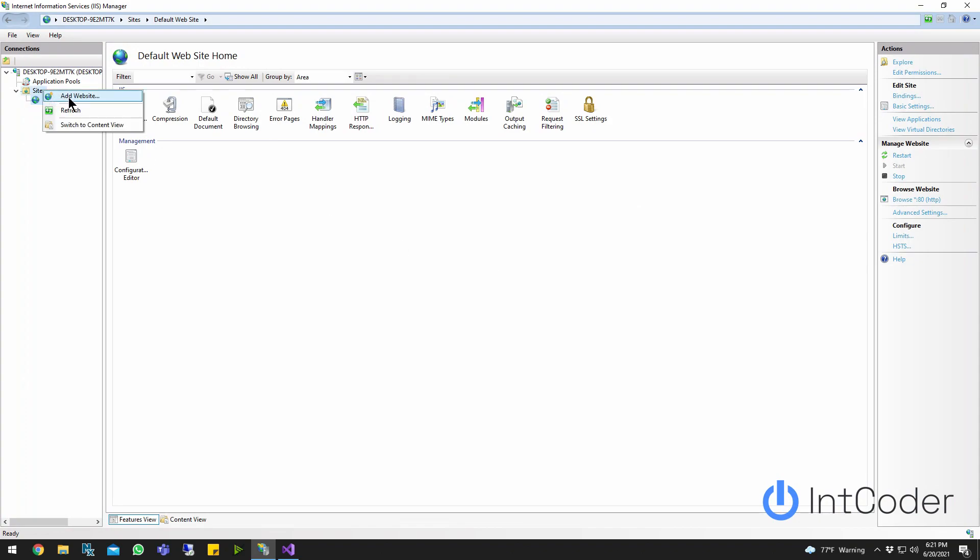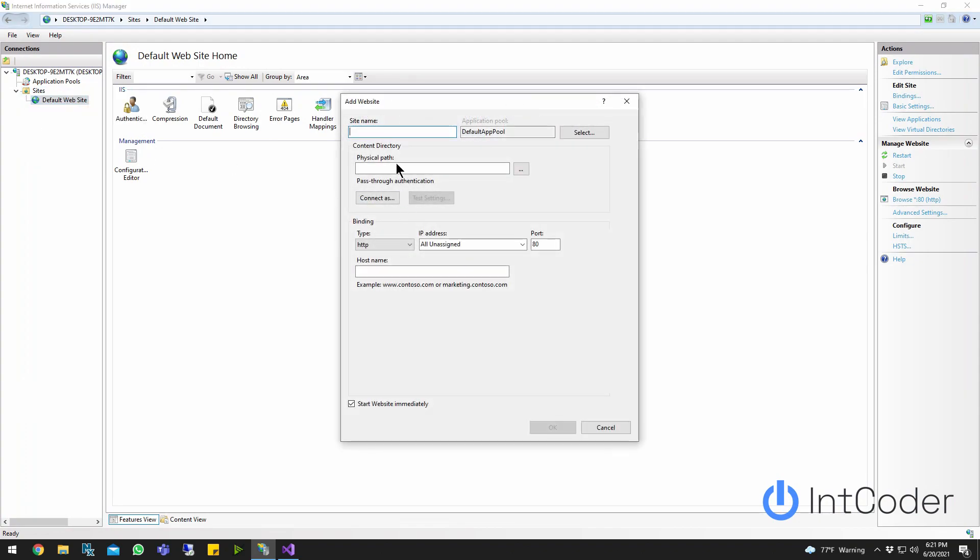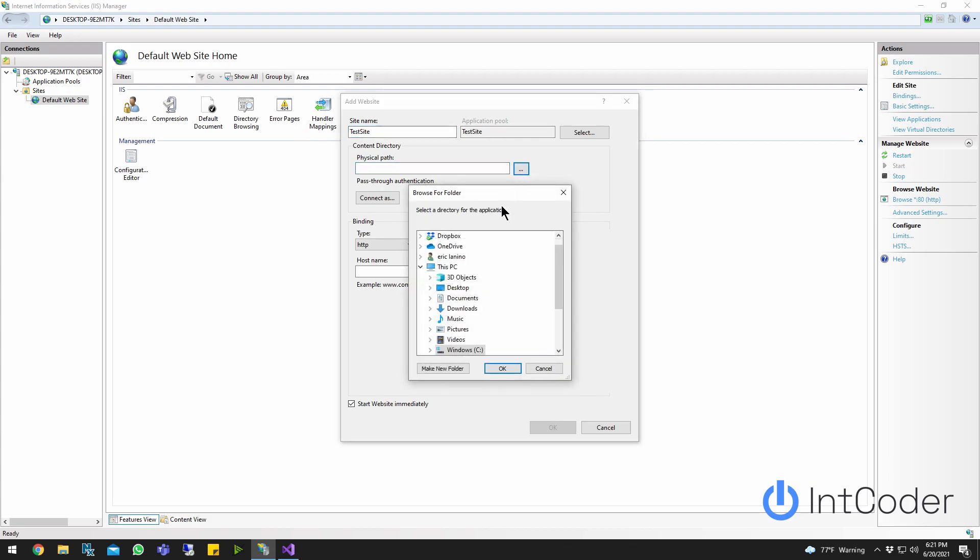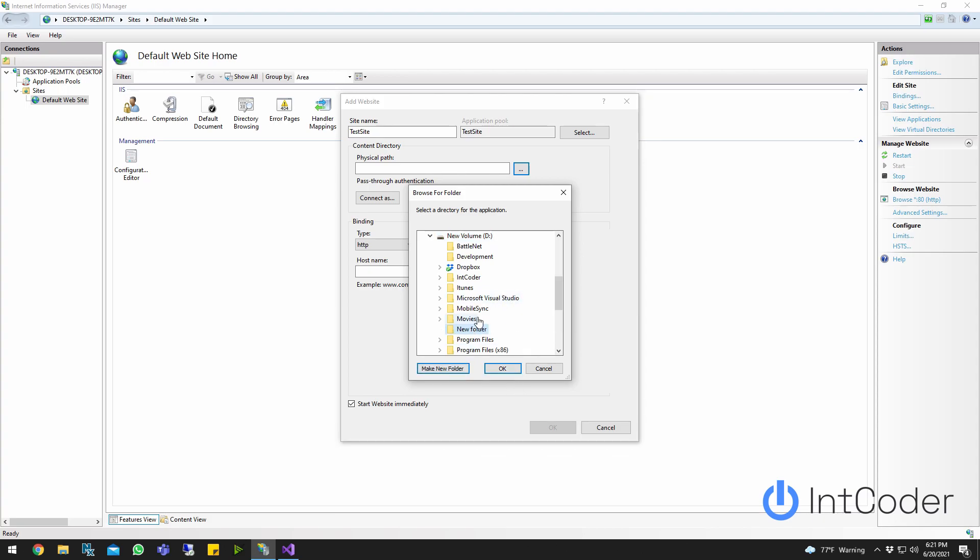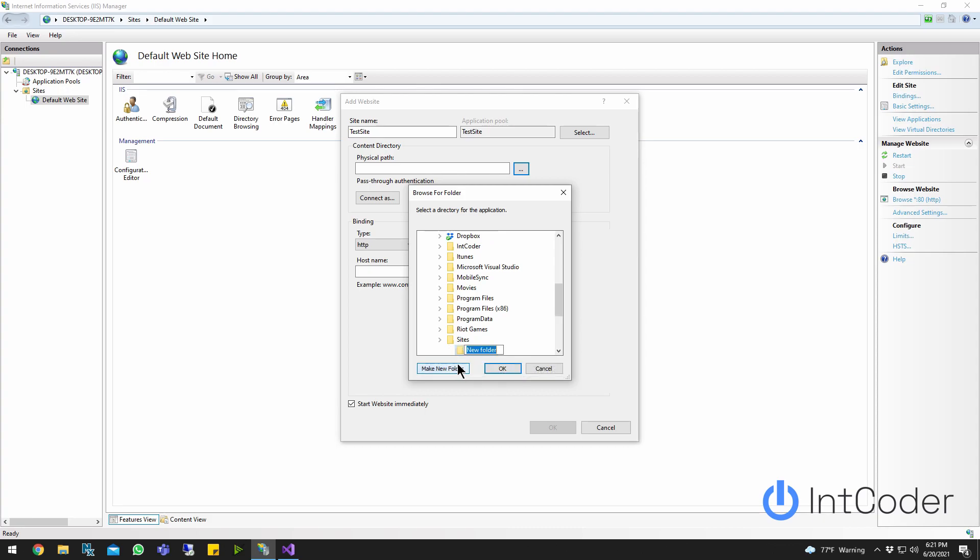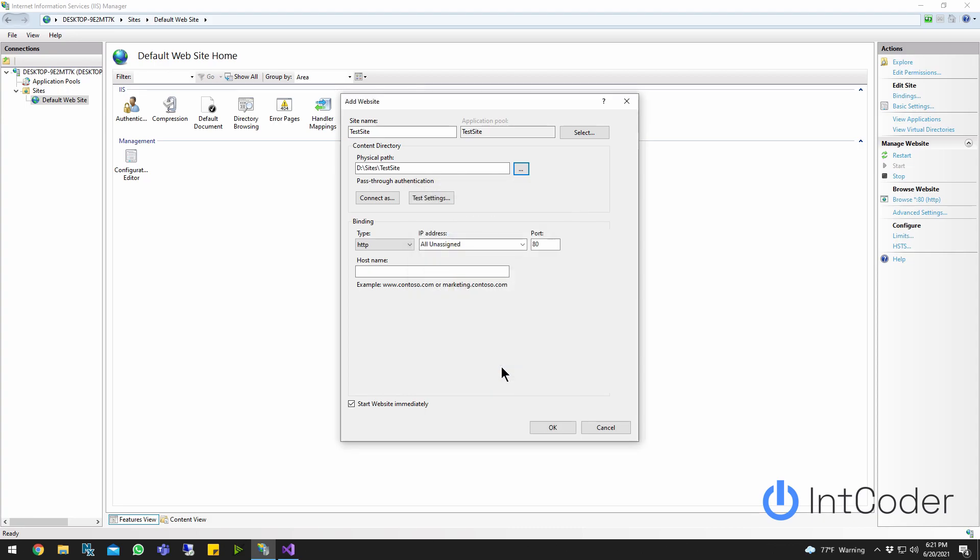So I'm going to click add site, name of the site, test site, physical path. I have to create a path. All right. Let's go ahead and create a path here on my D drive. I'm going to create a folder that says sites. Okay. And in sites, I've got a new folder called test site. Go ahead and click OK. And let's assign a port. Let's see here. 8565. That's the port number for my test site. Okay. Let's go ahead and click OK.